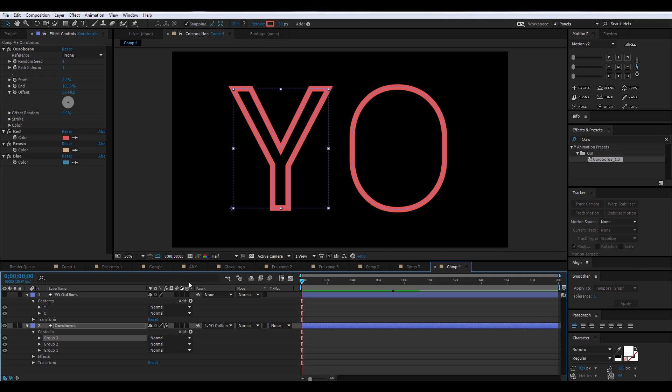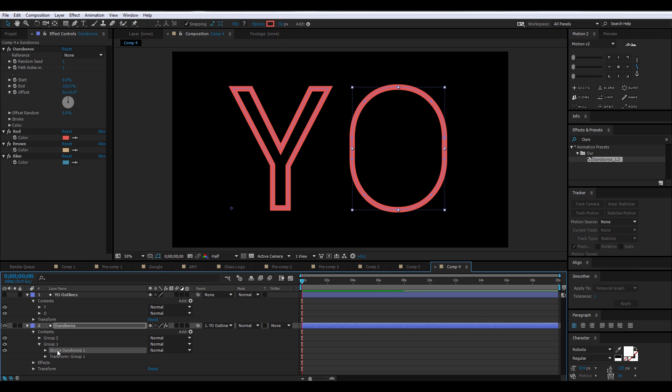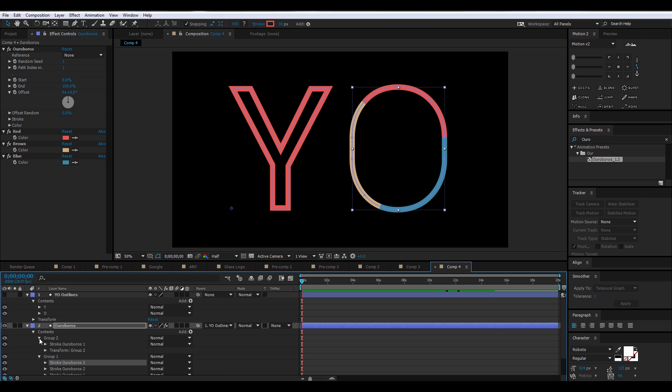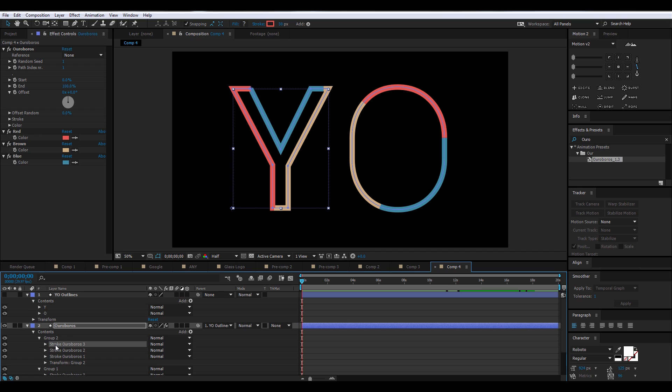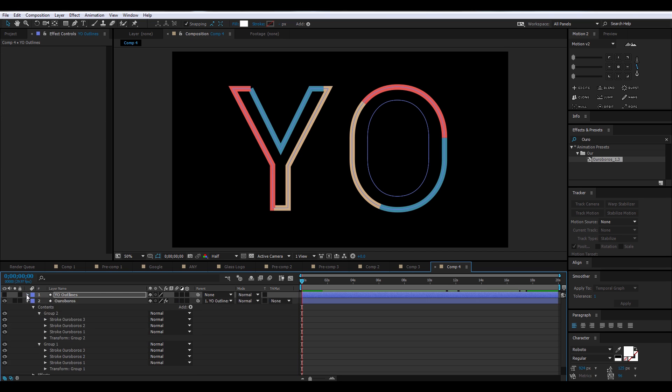So the next step is going to be adding multiple stroke colors to each of the shape paths. So you're going to go into Group 1, and then you'll notice it says Stroke Ouroboros 1. You're going to press Control D to duplicate it, and it's going to create colors based on your Ouroboros preferences. And you're going to do the same thing for Group 2. And now both of your letters have multiple stroke colors.